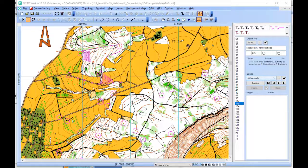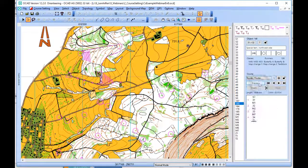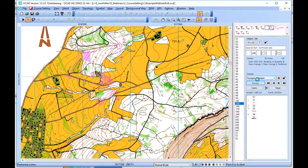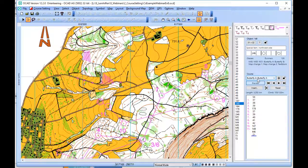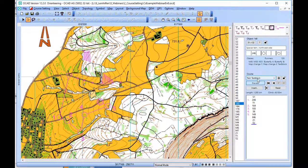If we now have a look at this control here and scroll through the courses, you can see that the numbering is not very well.